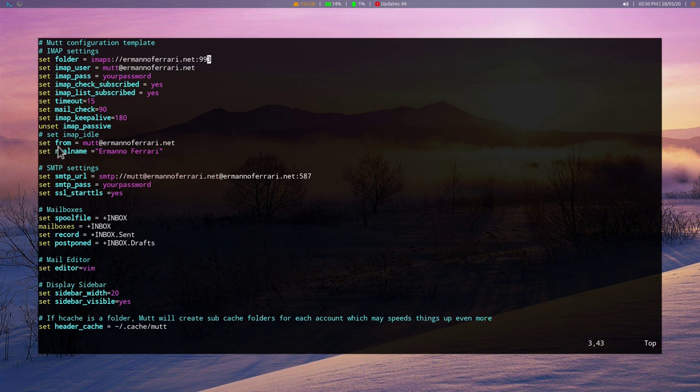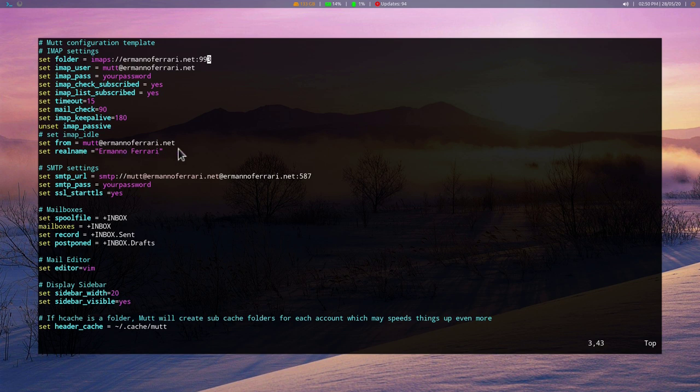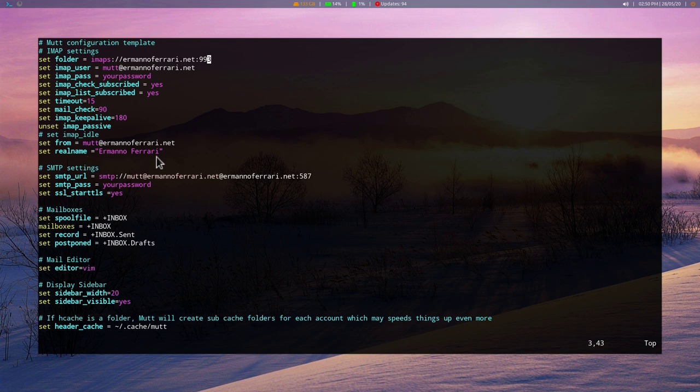If your server supports IMAP idle, you can uncomment this line. In my case, I have to let it commented, because my server does not support IMAP idle. But if yours does, you can uncheck this, and it's actually better, because IMAP idle is basically offering also push notifications. Then set from parameter. It's going to tell Neomutt basically from which address you are sending your email from. And we have to set this. And the real name is actually the name that people are going to see when you send your email. So that's all there is for the IMAP.